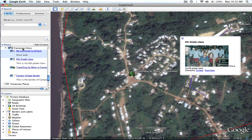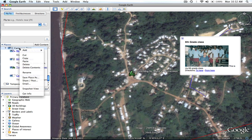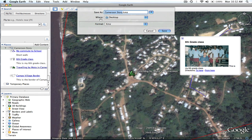Now all I want to do is save them all together. To do that, I have to right-click on the folder and say 'Save Place As.' I'll name it 'CameroonianStory.kmz' — it will automatically populate the .kmz extension for you. I like to put things on my desktop when I'm working with them because they're easy to find. And I'm going to save that.